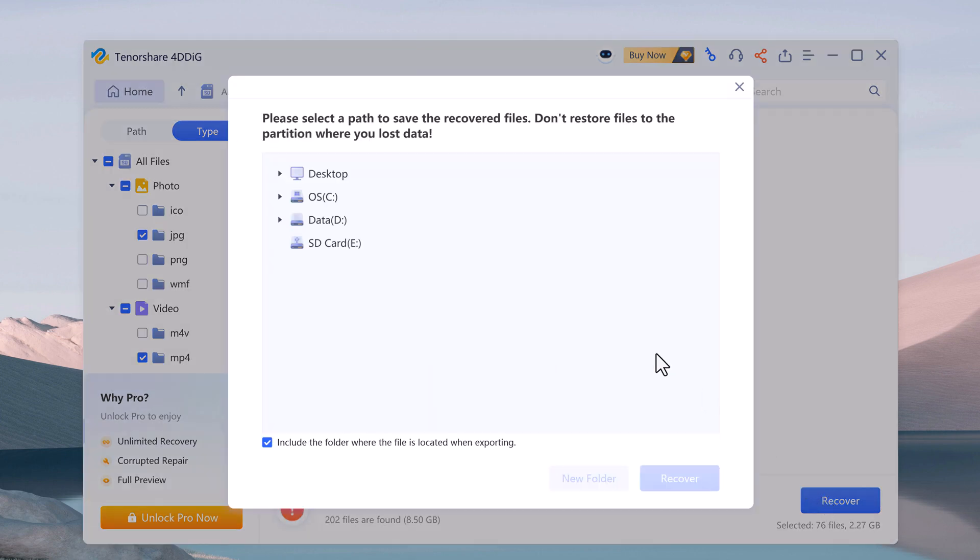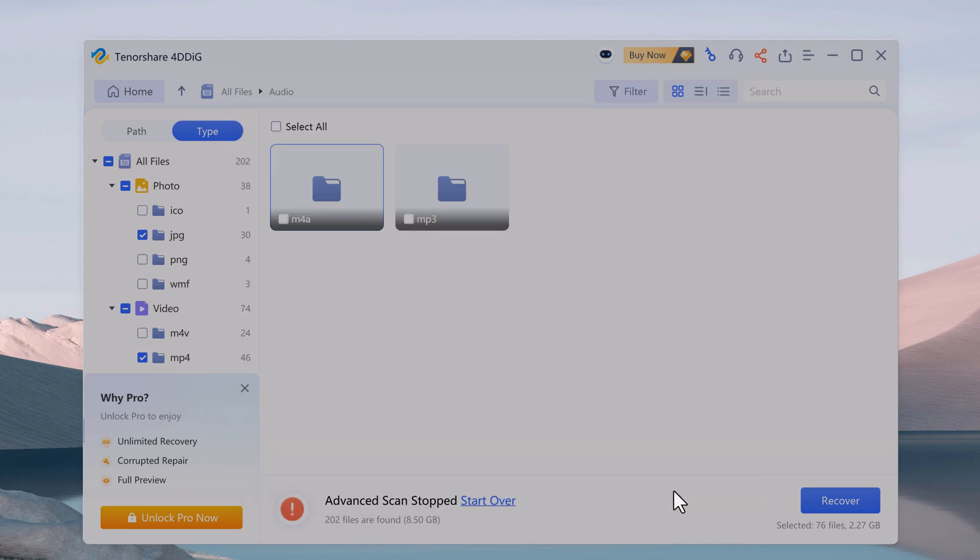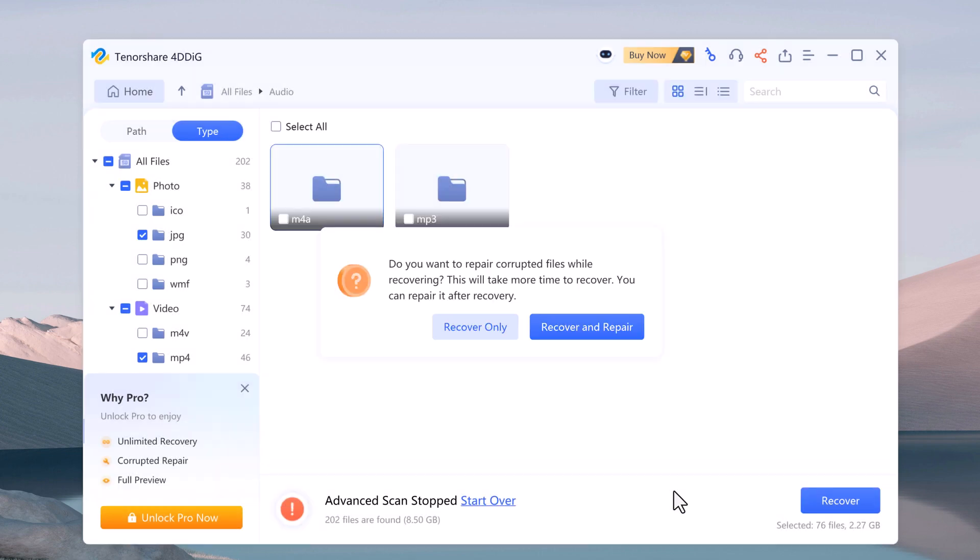Choose a safe location on your computer to save the recovered files. And remember, do not save them back to the SD card as this can overwrite recoverable data.